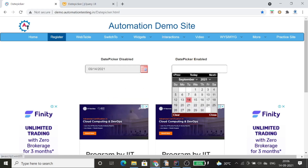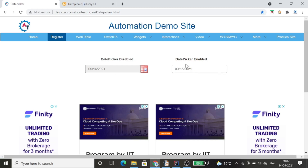In the second one, I can either select from the calendar or I can type as well. If I want to type, I can do so. I can select the 15th date, or 2021, or I can select from here or enter the text. So basically, these are the two types of date fields.